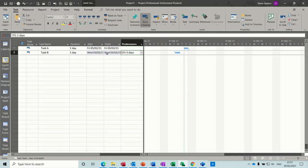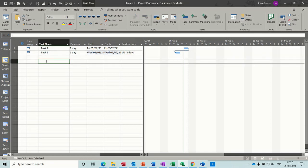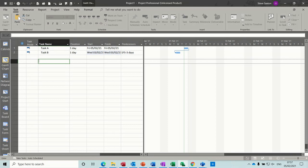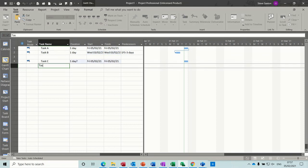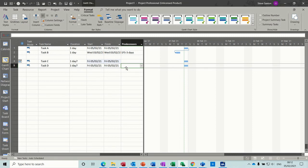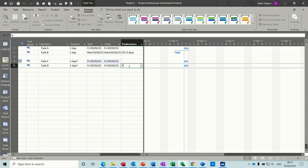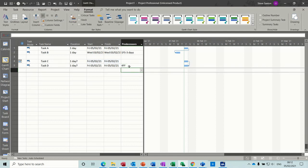Now, if I just do a couple more tasks, task C, task D, if I do a finish to finish link on this one, so that is going to be 4FF. You can see it does the link.